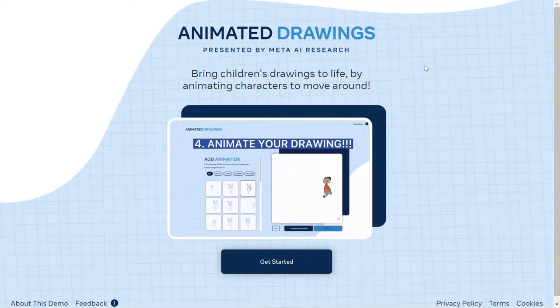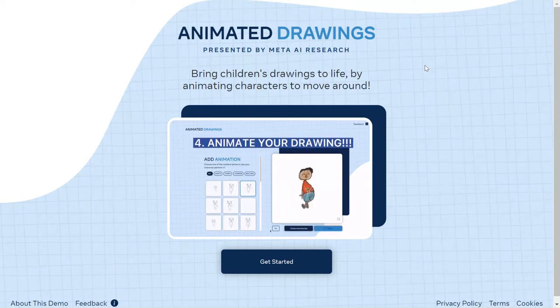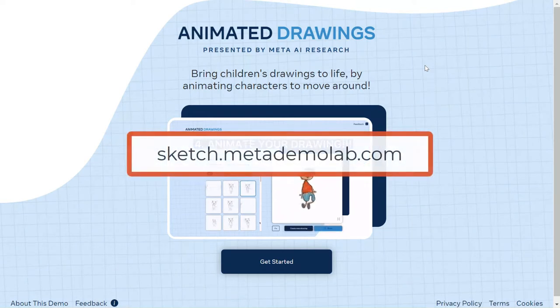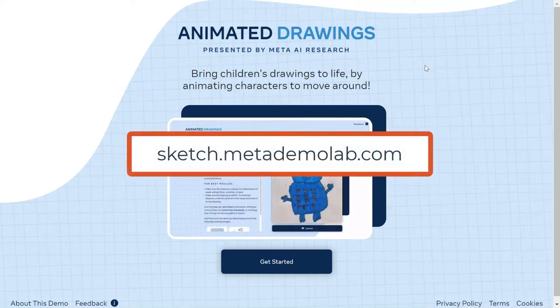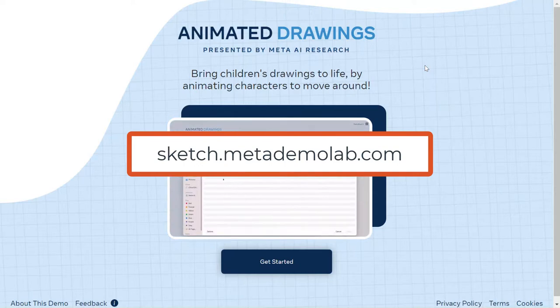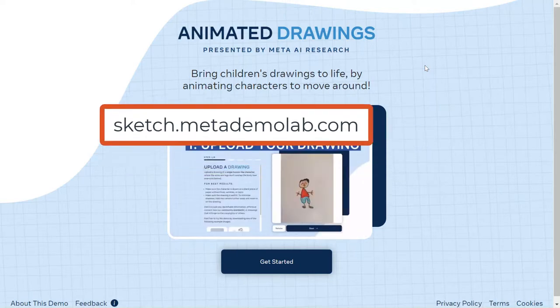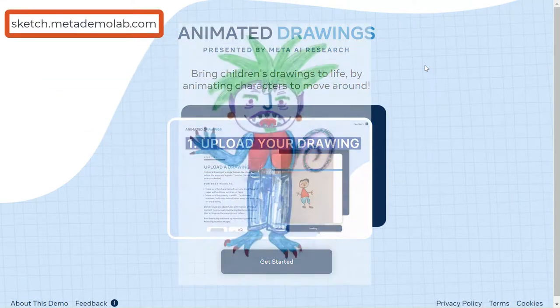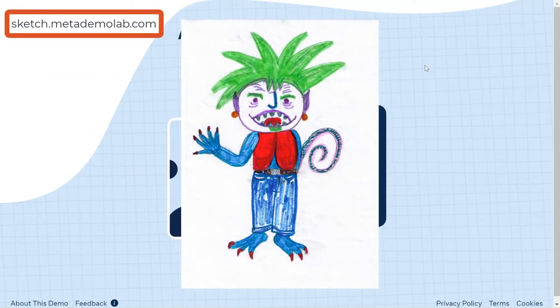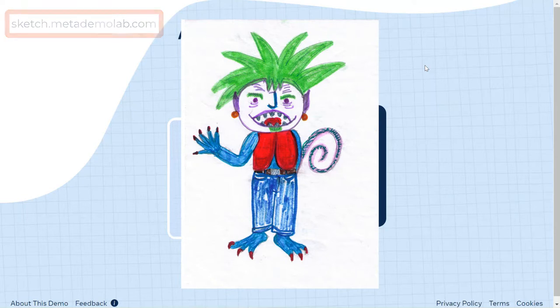If you go to sketch.metademolab.com, you'll get to this website. As long as you have a drawing with a white background—nothing drawn in the background—and their character drawn, you can use it.